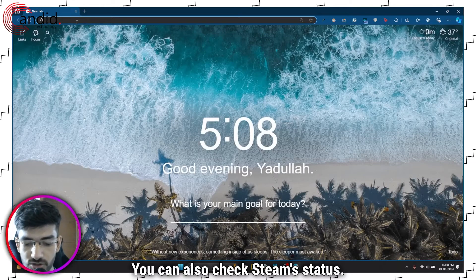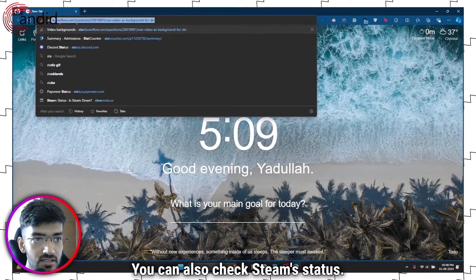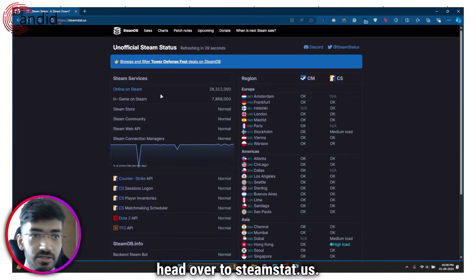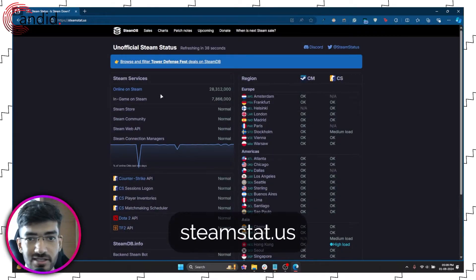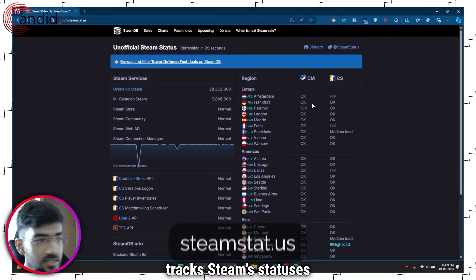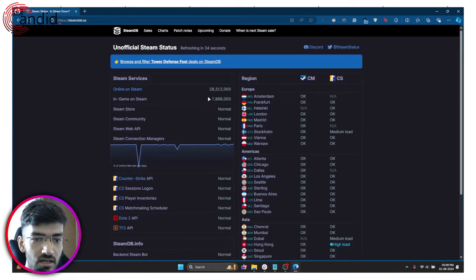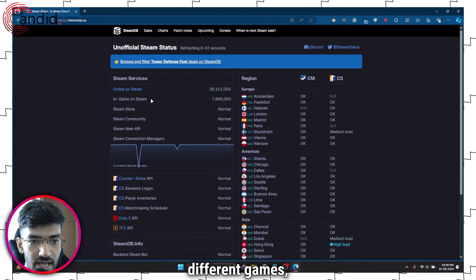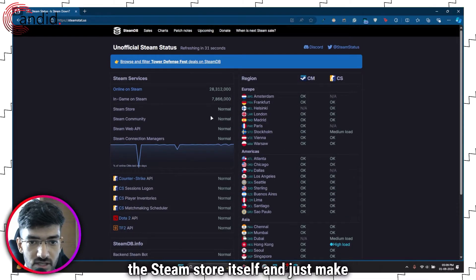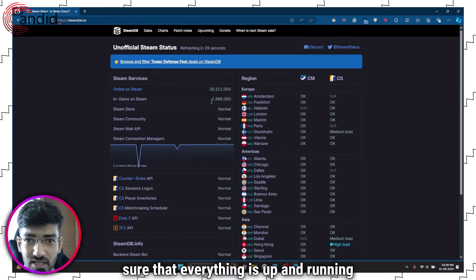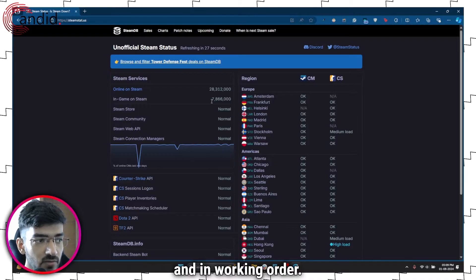You can also check Steam's status. Head over to steamstat.us. This is an unofficial website that tracks Steam's statuses in different regions. It will show you different games and the Steam store itself — just make sure that everything is up and running and in working order.